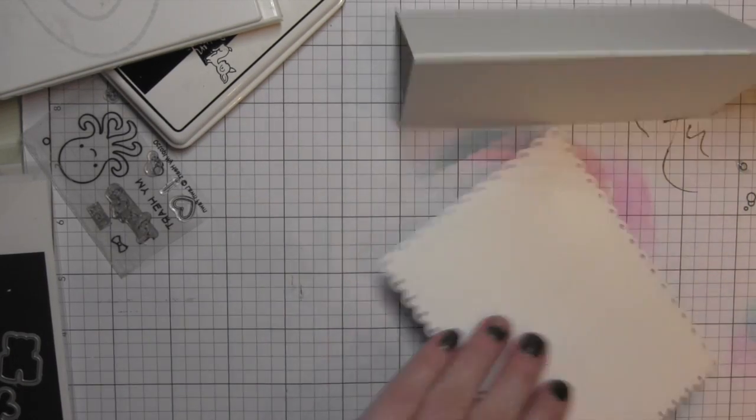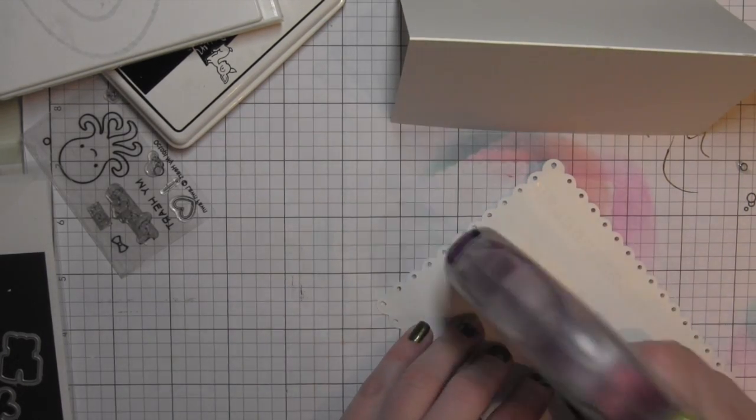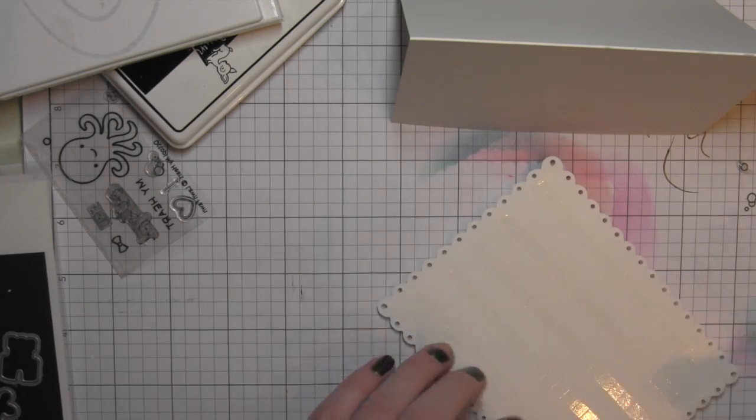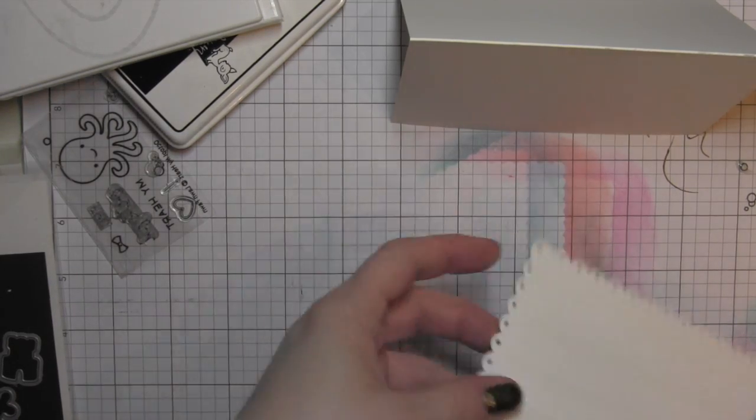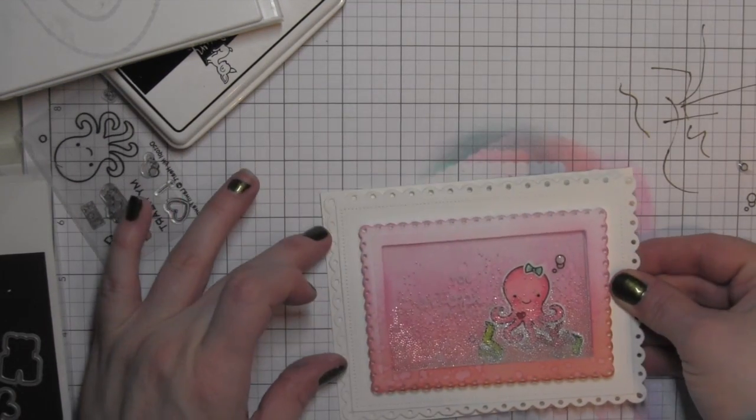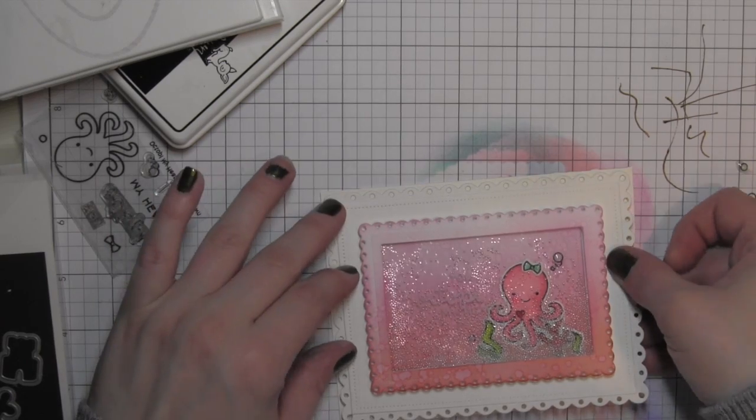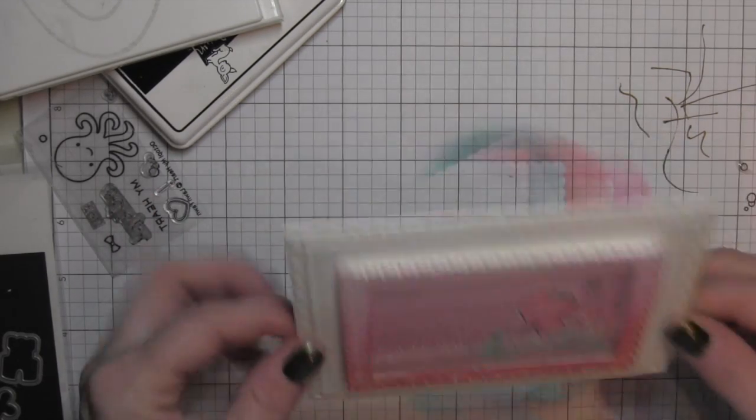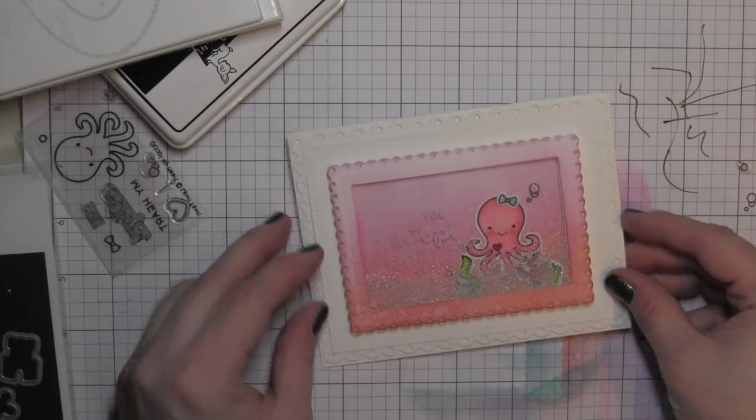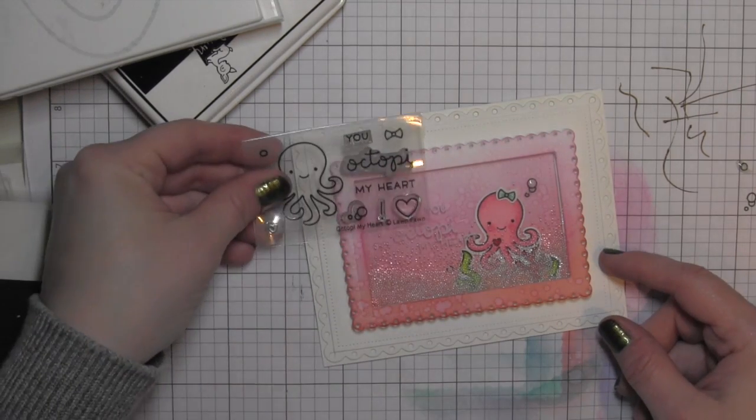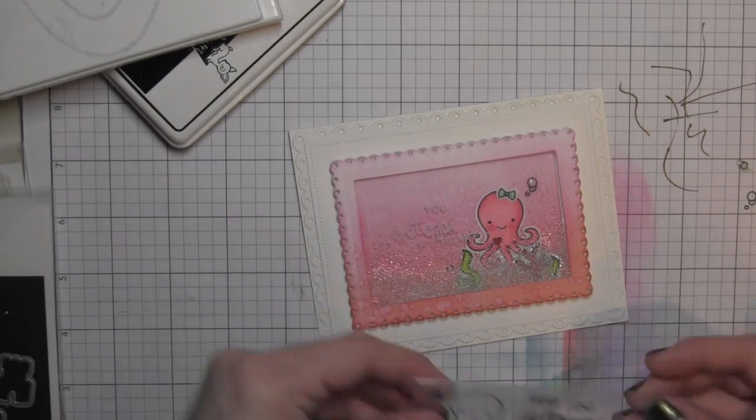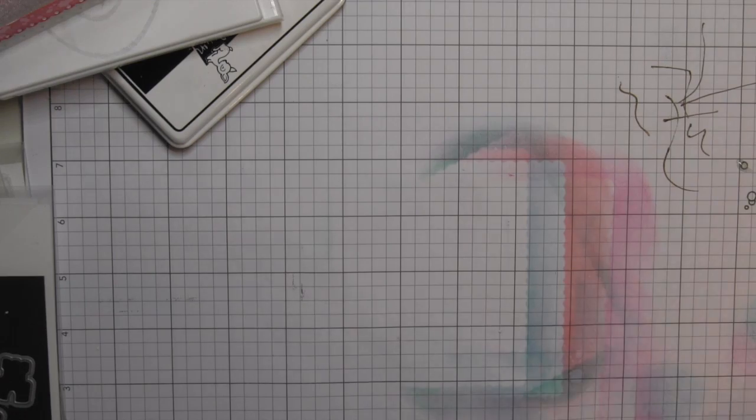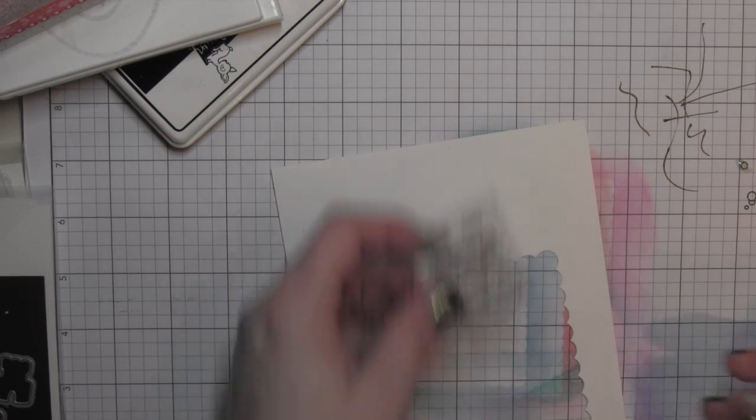I'm going to adhere this whole thing to my card base and it makes a huge difference. It gives so much more interest to the background, to that white border. Even though it's still white, love that texture and the decorative edges from both of those rectangles.